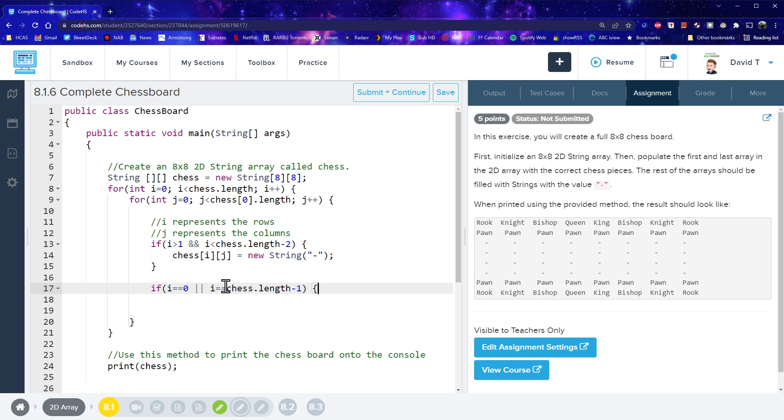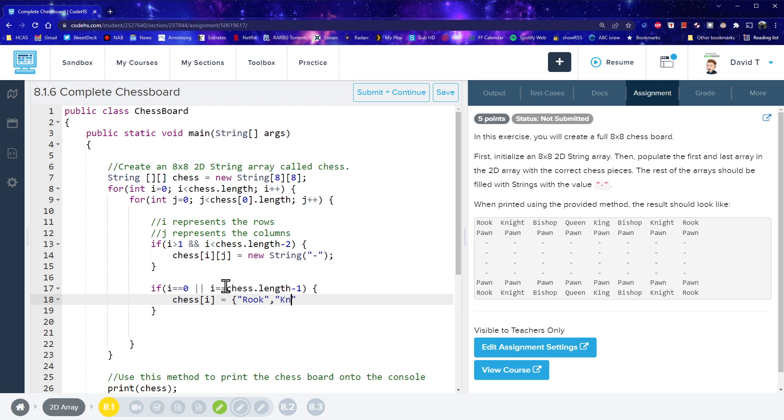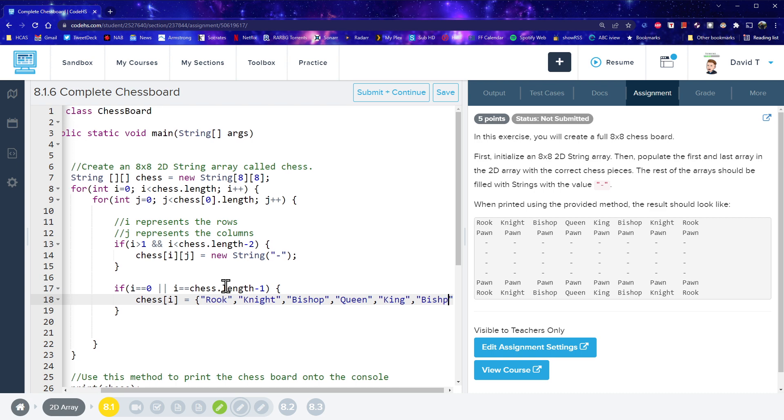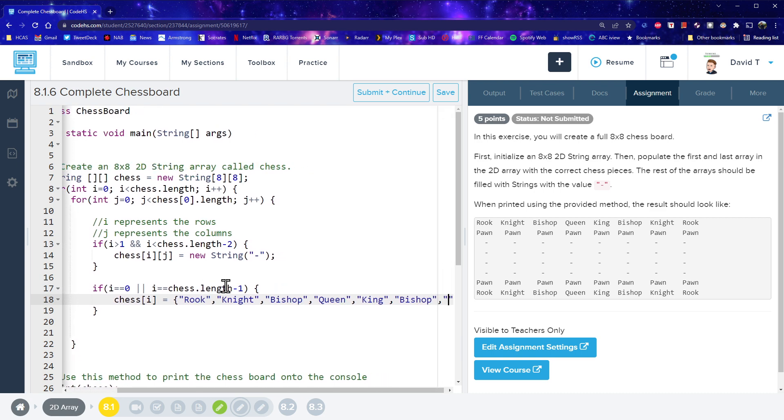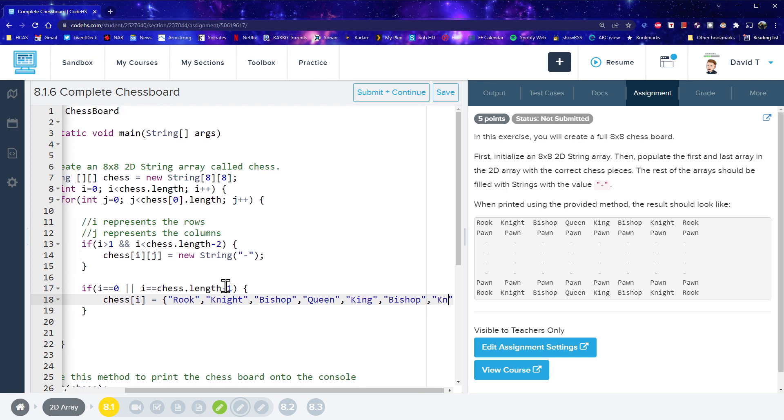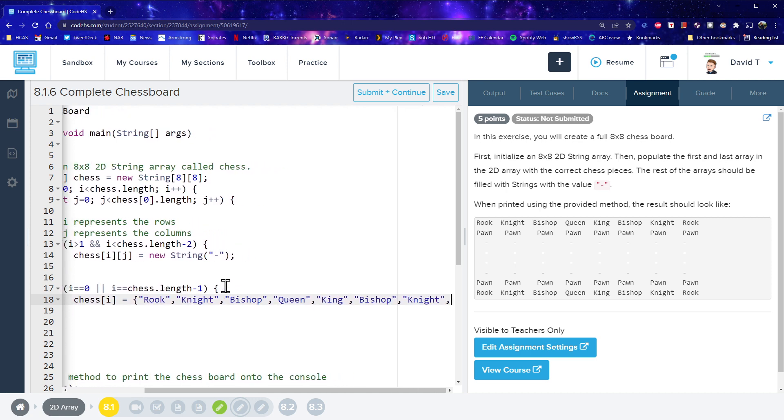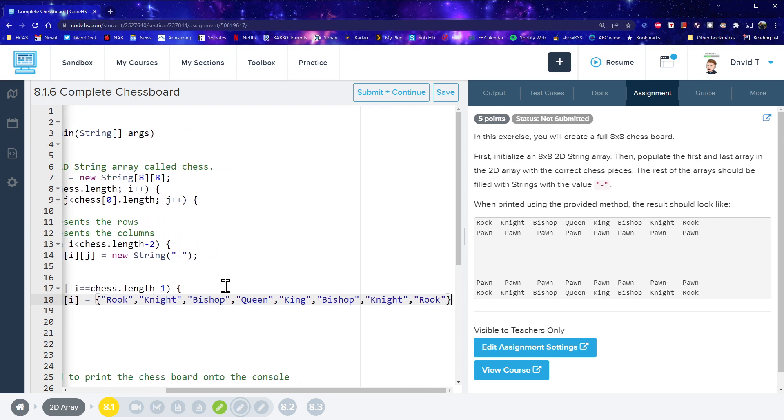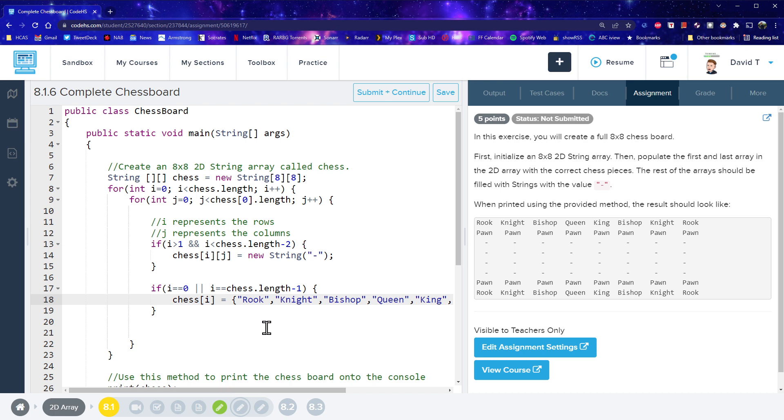Then let's set my chess i equals, and I'm going to make a, a new, like an array here. So I'm going to write rook, oops, rook, knight, bishop, queen, king, excuse my slow typing, bishop, and knight, and rook. So I've basically made an array to stick in there. Set the array to be this.